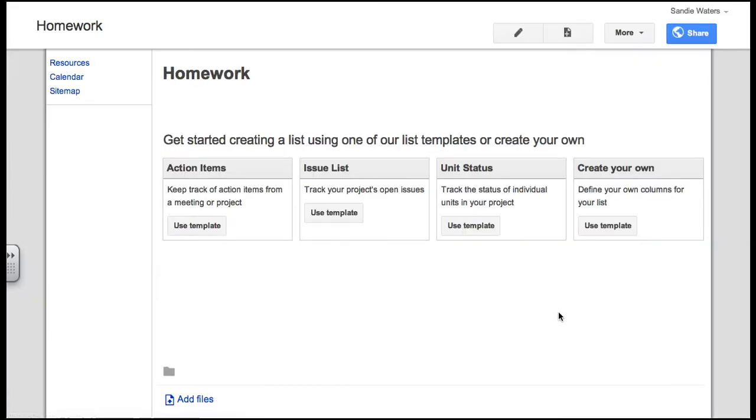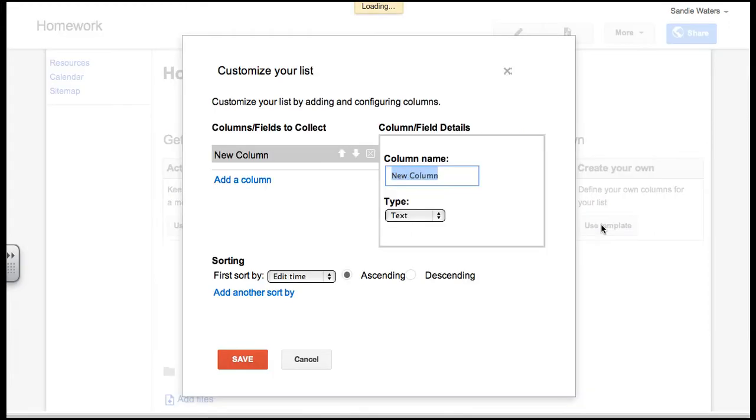That is the only difference on this page. Now there are four options on creating your own lists. You can use action items, issue list, unit status or create your own. We are going to use create your own. Go ahead and click use template.